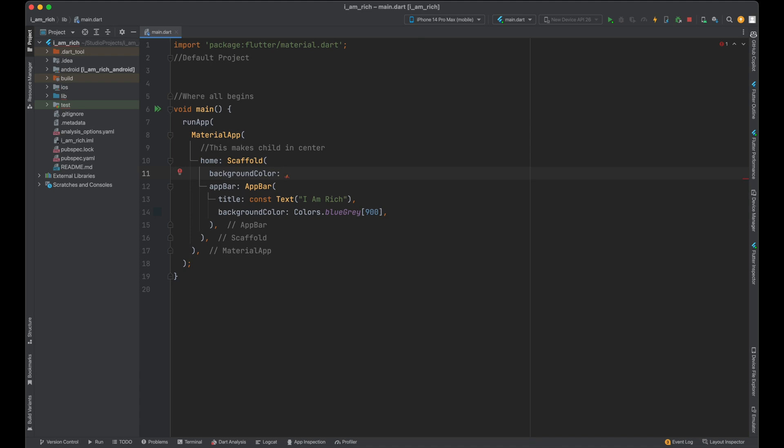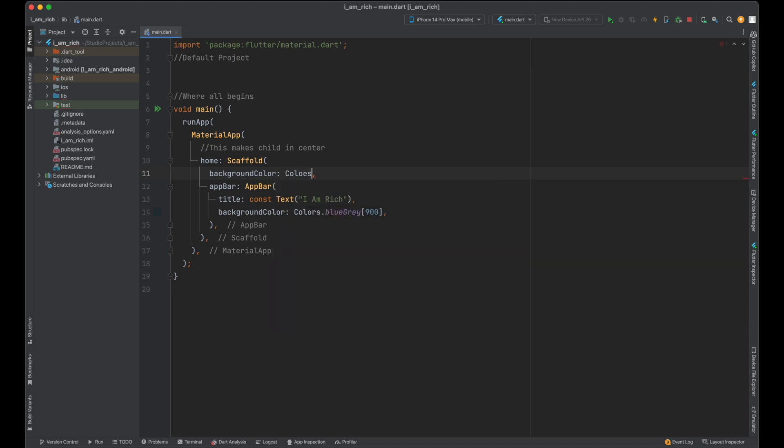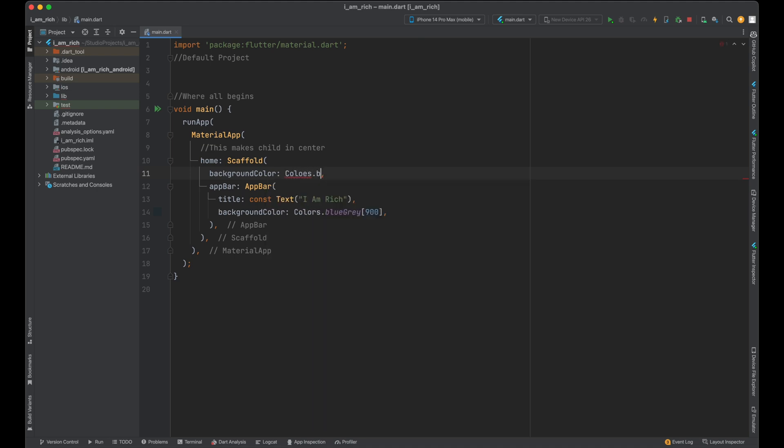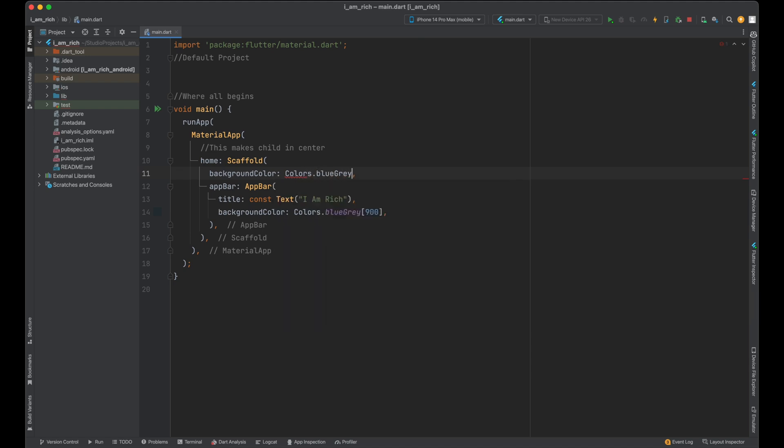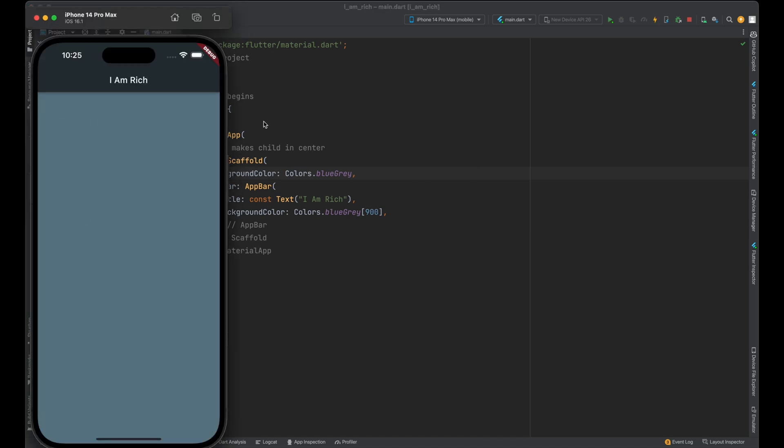Let's do it step by step. First, add this background color property inside your Scaffold widget. You can set it to the color you prefer, like Colors.blueGrey. Run your app again, and you'll witness the magical transformation. The whole background has changed to a calming blue-grey, giving your app a classy and consistent look. It's a breeze, right?